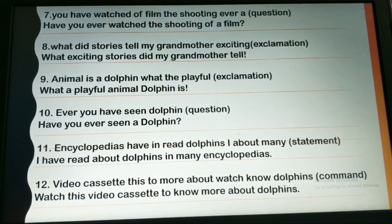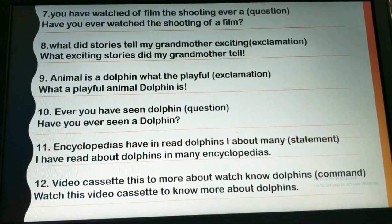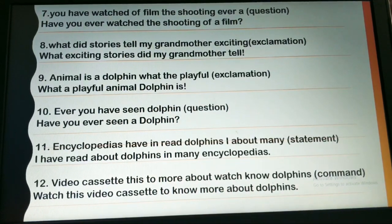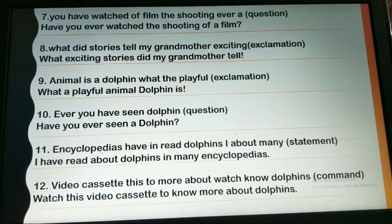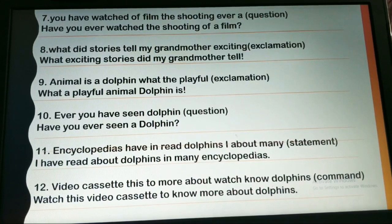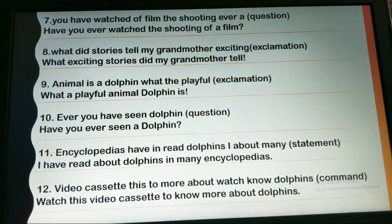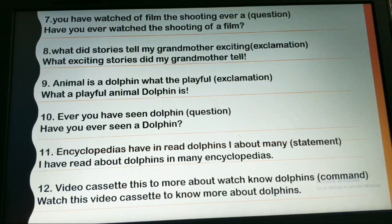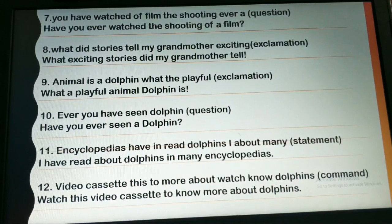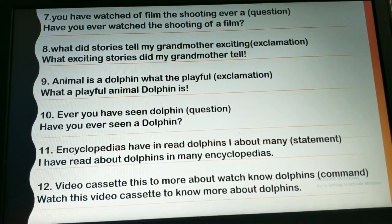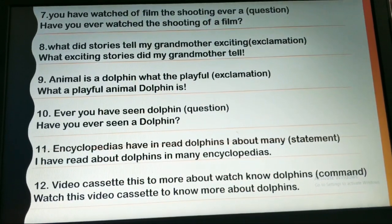'Ever you have seen dolphin? — question: 'Have you ever seen a dolphin?' 'Encyclopedias have been read dolphins, I about many' — make a statement: 'I have read about dolphins in many encyclopedias.' Encyclopedias are books which tell us about a particular topic. 'Video cassette this is to more about watch no dolphins' — command: 'Watch this video cassette to know more about dolphins.' Ending with a full stop.